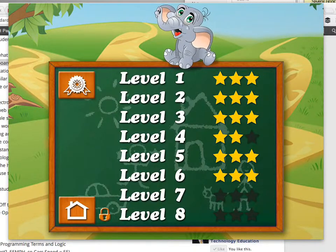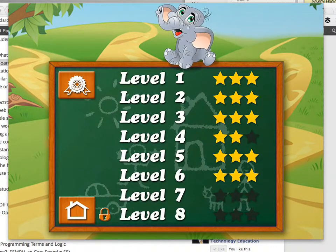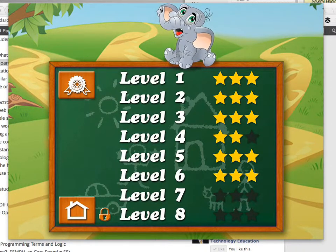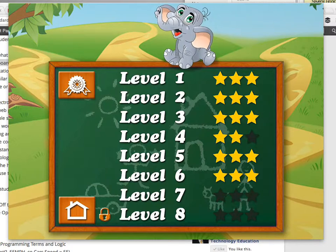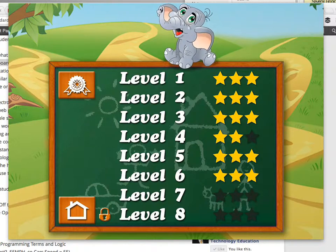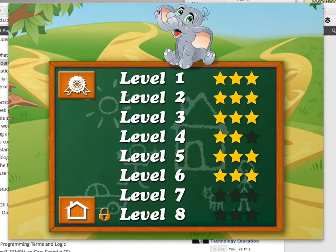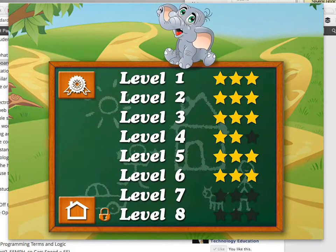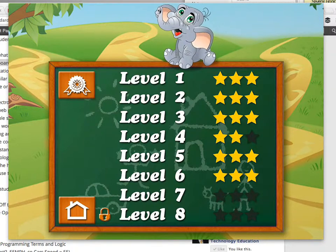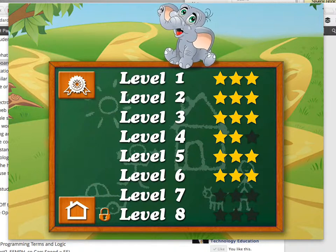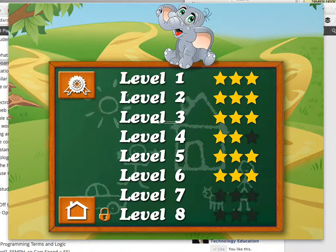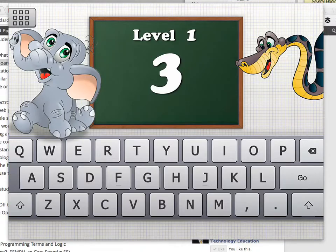Notice how it's set up just like Angry Birds. This is a system that drives motivation. As students are filling up these stars, they feel motivated to move on, and it drives their continued interest in the program.